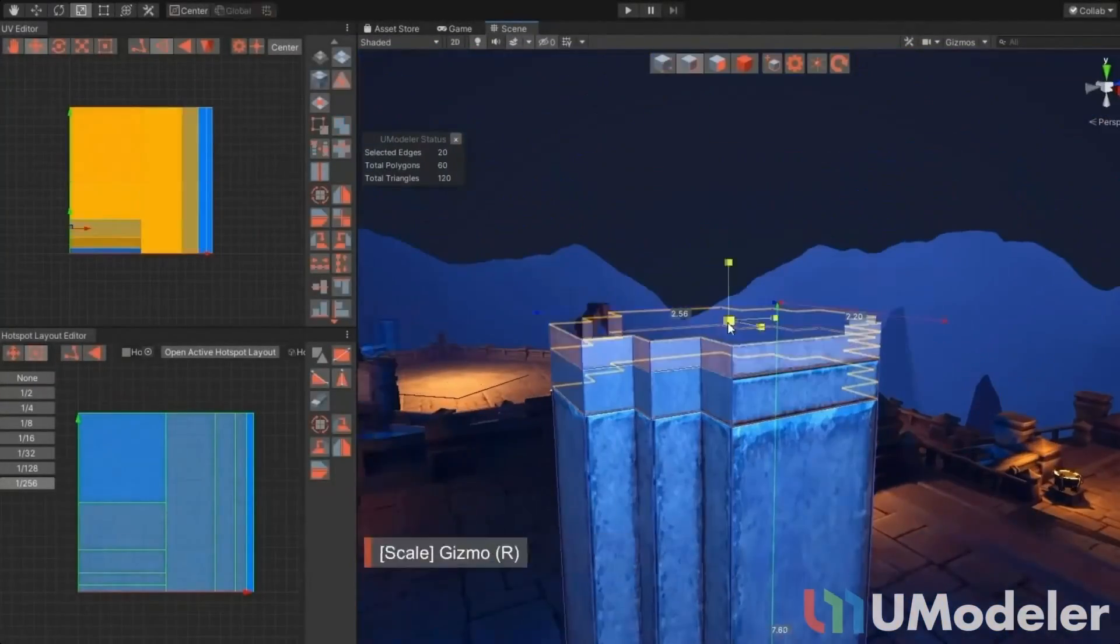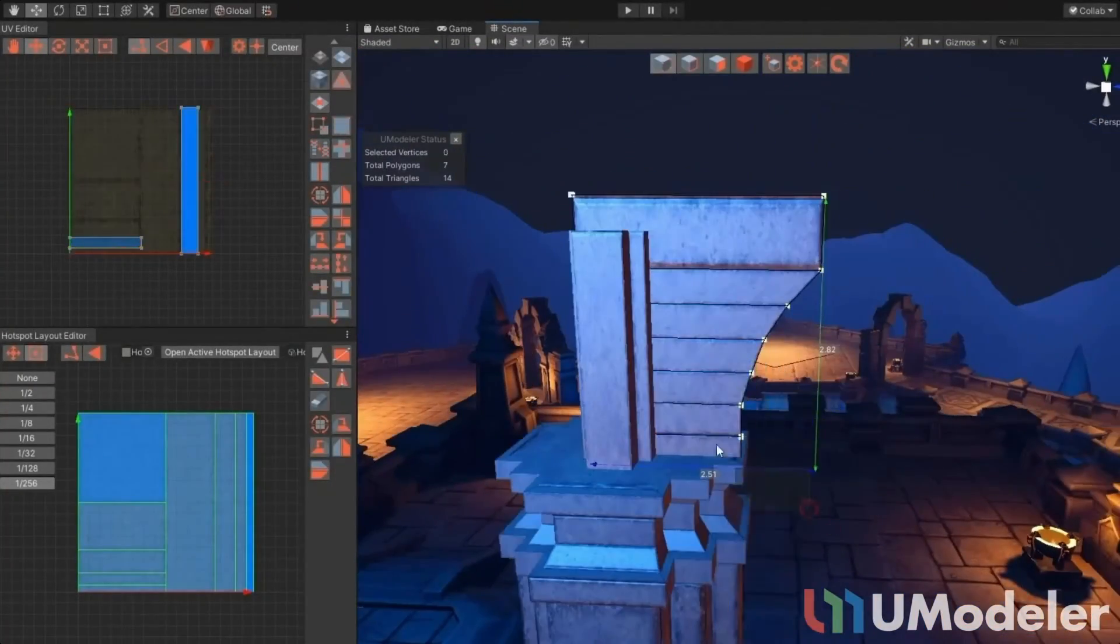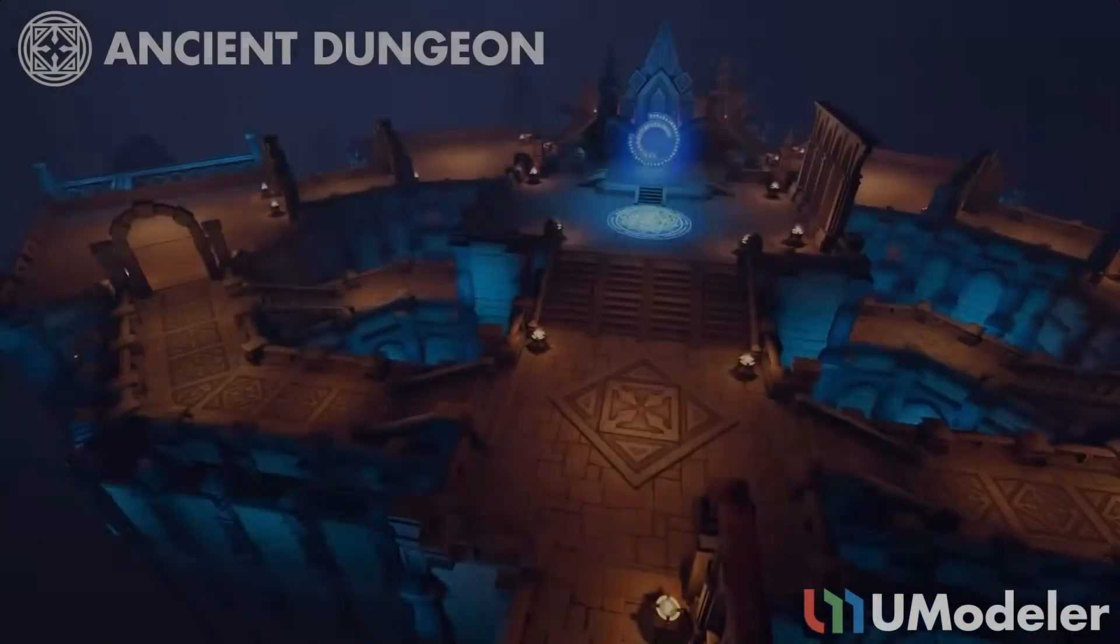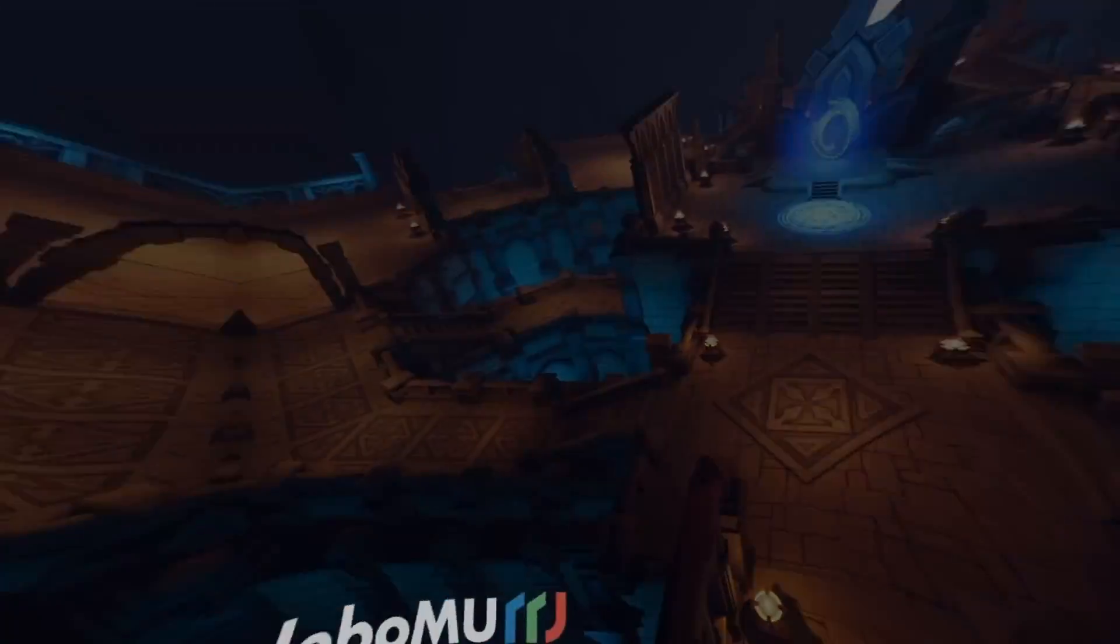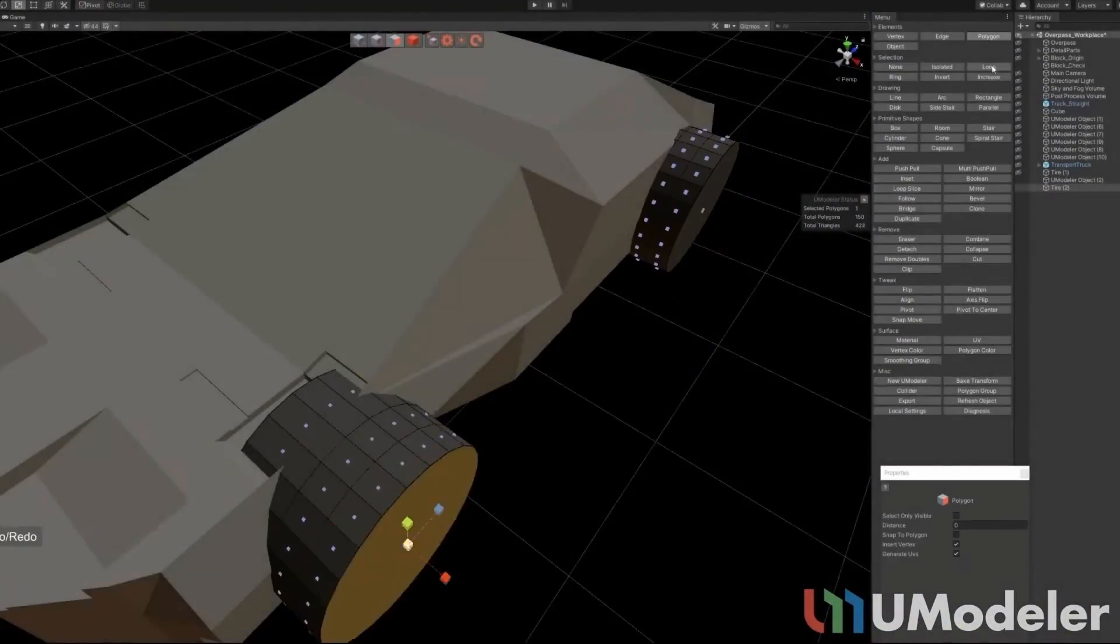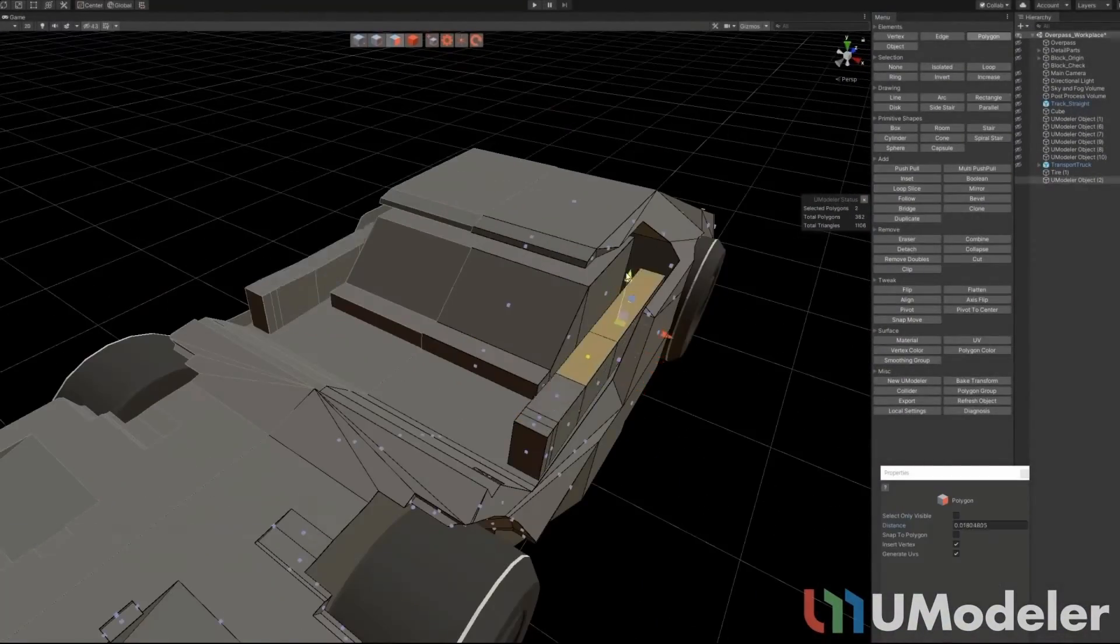I have bought UModeller, a versatile 3D modeling and prototyping solution from Unity's asset store. So let's see if it's really worth its price. Hi, this is Coricode and let's jump right in.